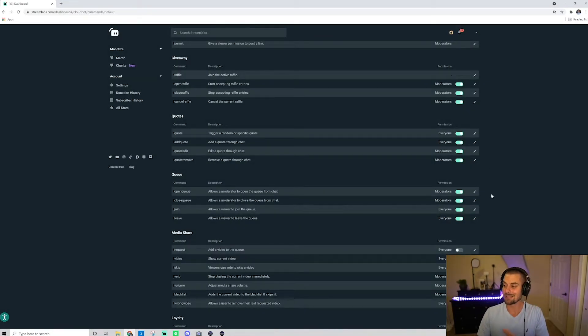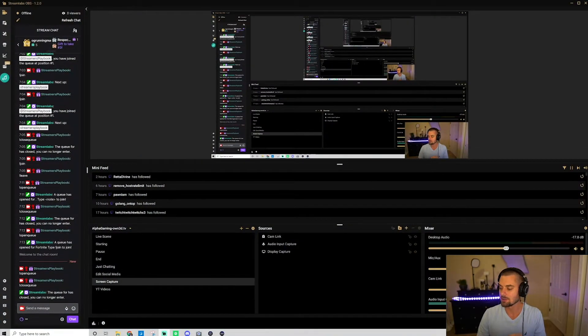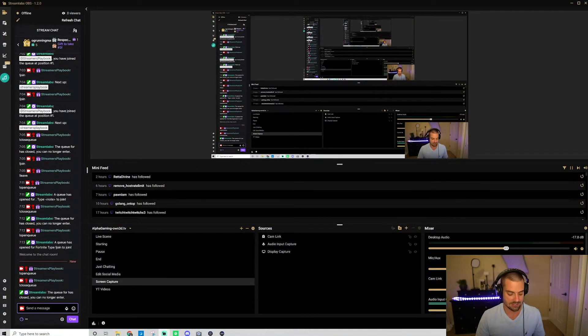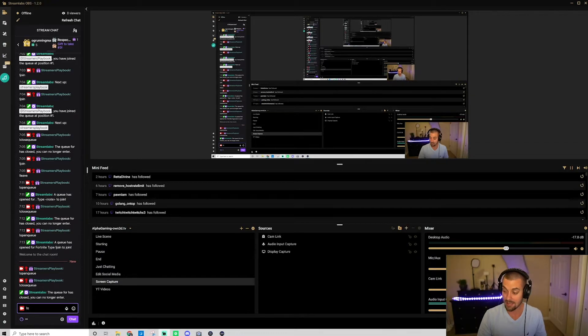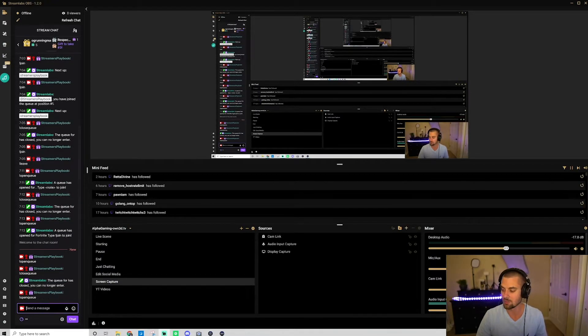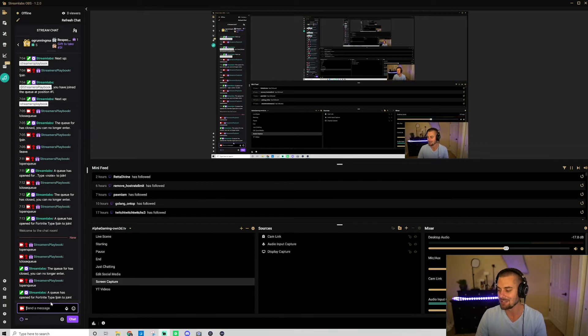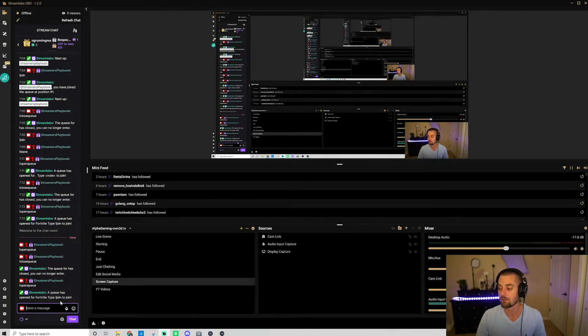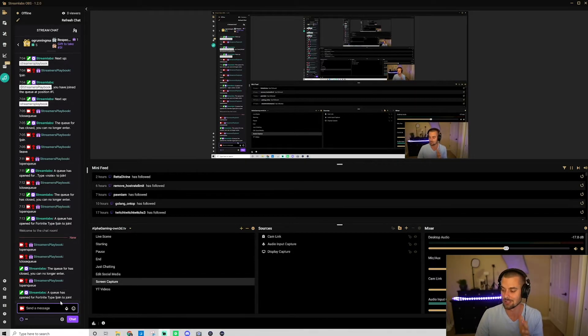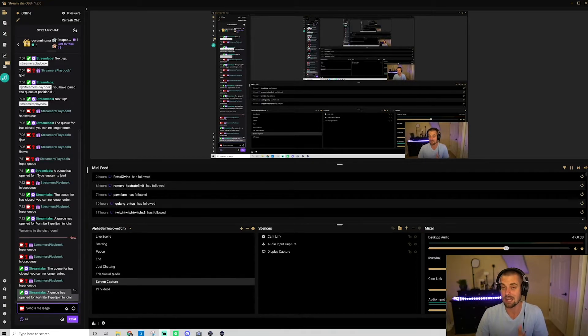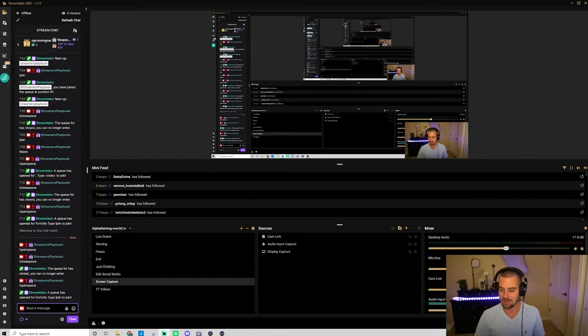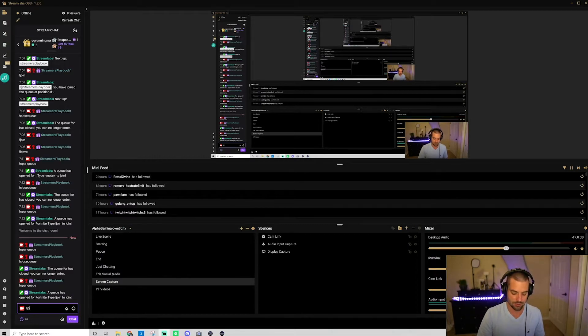So once this is all set up, it looks good, you have it the way you want it, you want to go back to your Streamlabs OBS and you're going to type in the command exclamation point open queue. Now queue is a tricky word to spell, so make sure you spell it right. And it should give you the response the queue has been open for Fortnite, type exclamation point to join or whatever your custom response was. So now your queue is open. So now what your viewers will do, they'll come in and I'm going to just show you, they'll go exclamation point join.